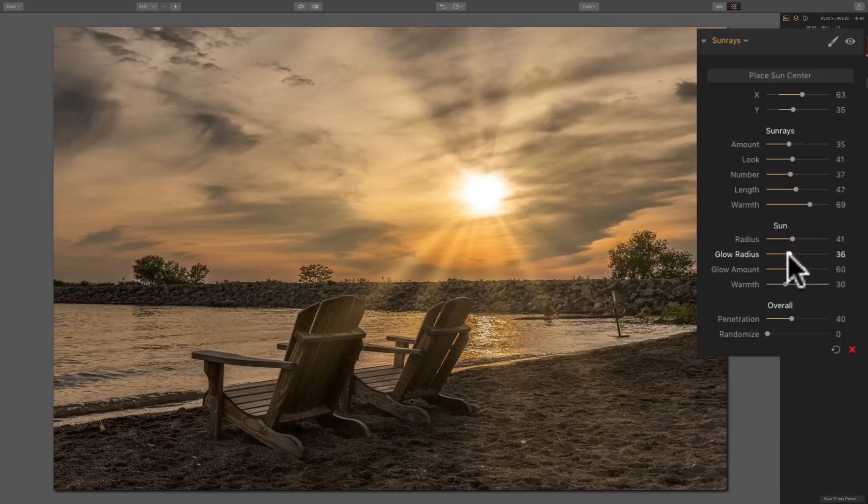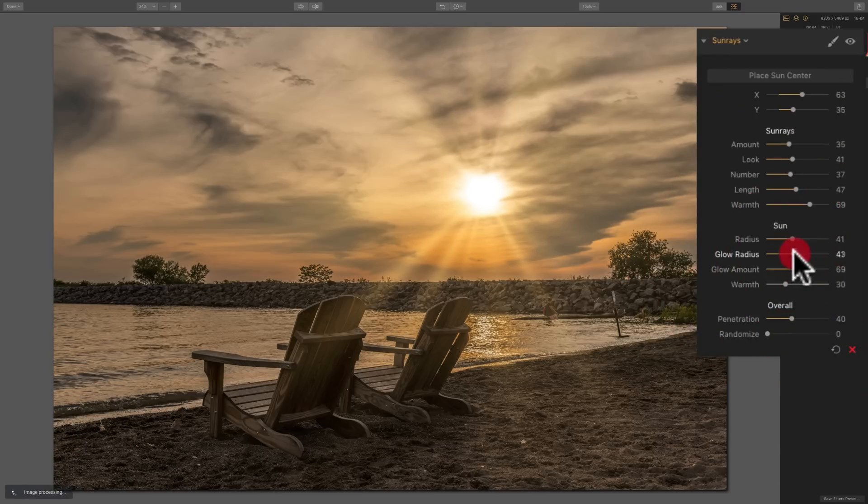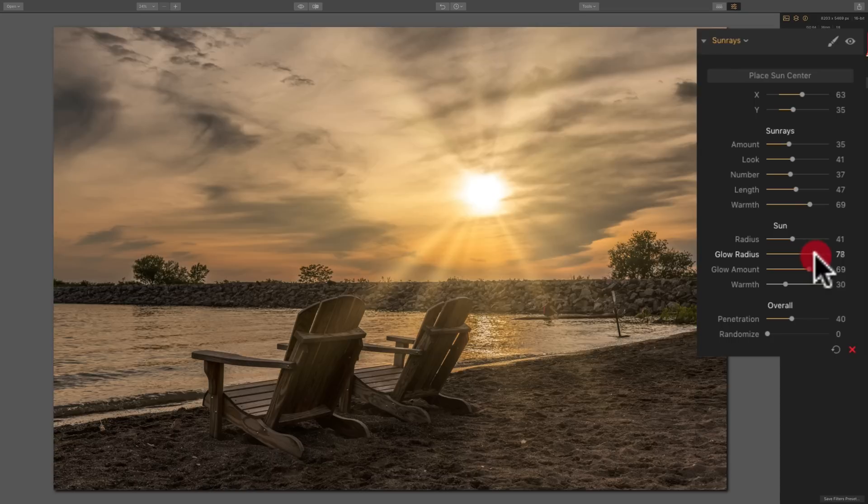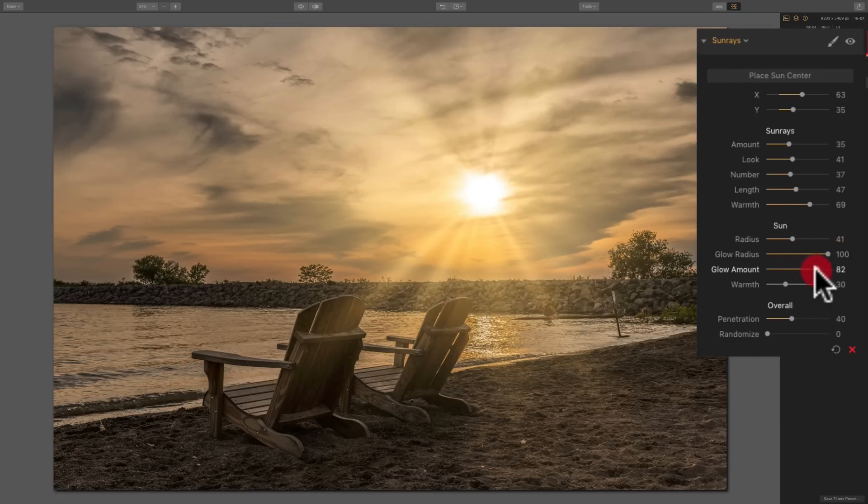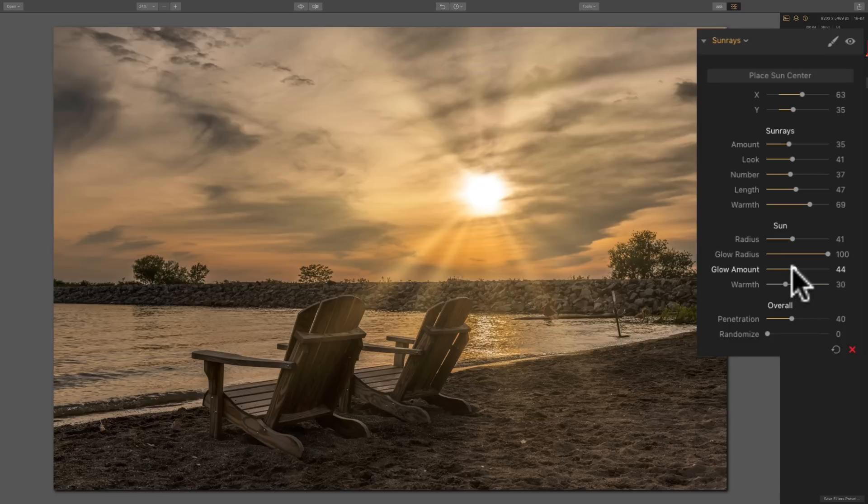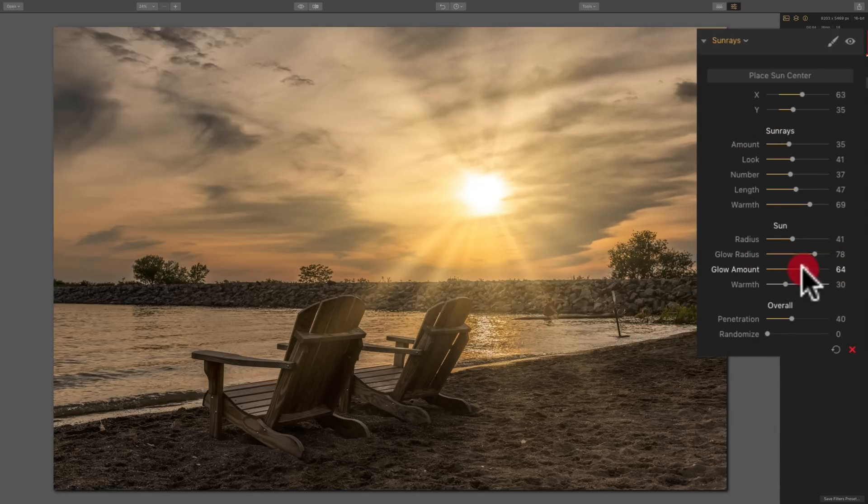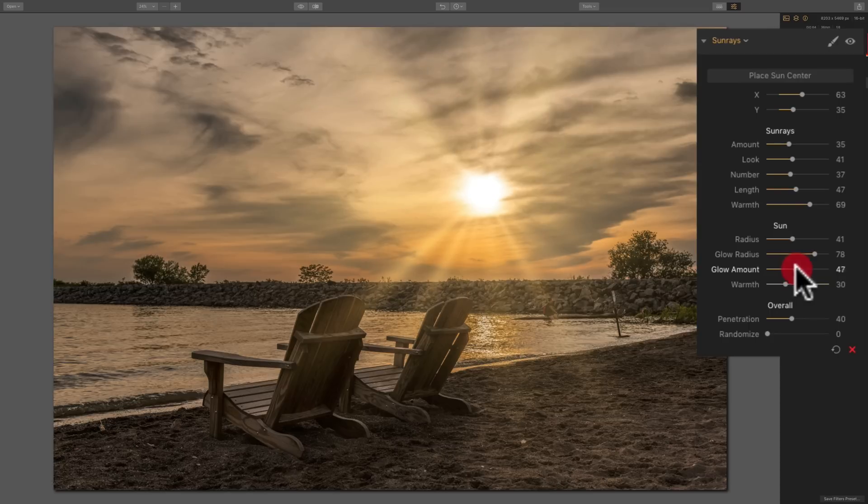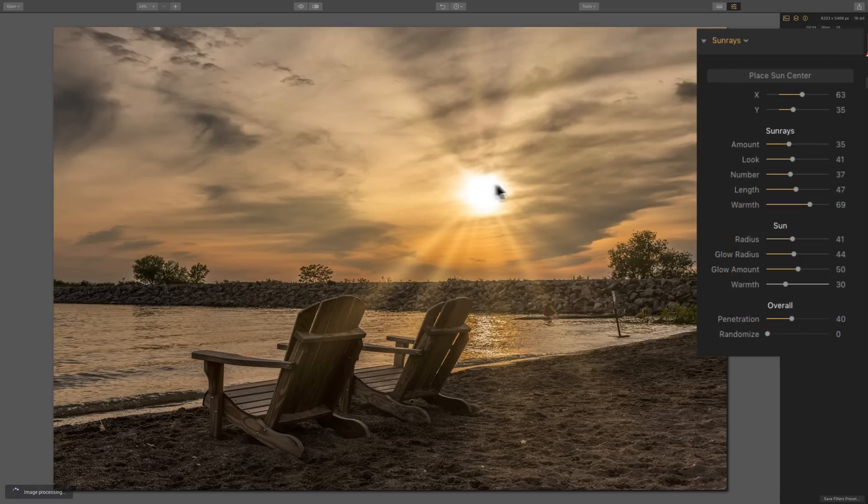Then this glow amount is kind of the same thing, to tell you the truth. The glow radius just kind of brings it out further, whereas the glow amount intensifies it or diminishes it as far as the actual glow itself. I shouldn't say color because it could be misleading. So between these two sliders, you could control what that glow looks like.